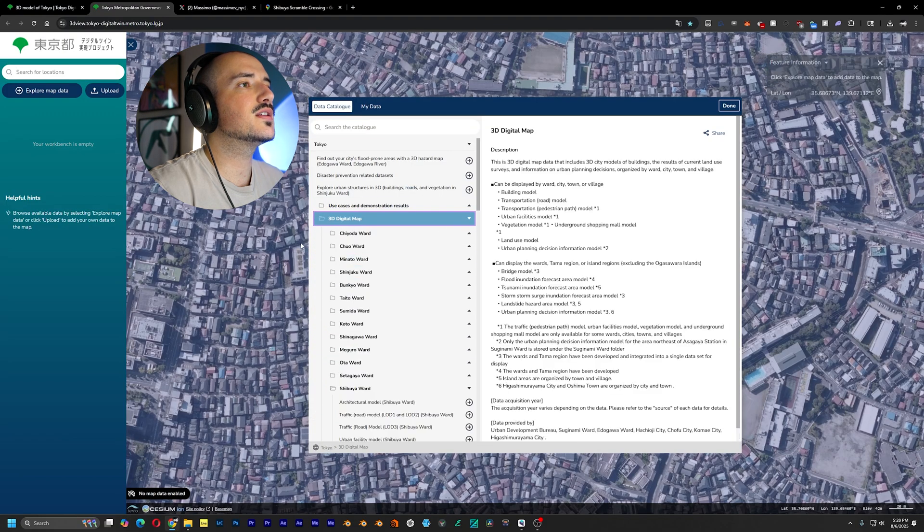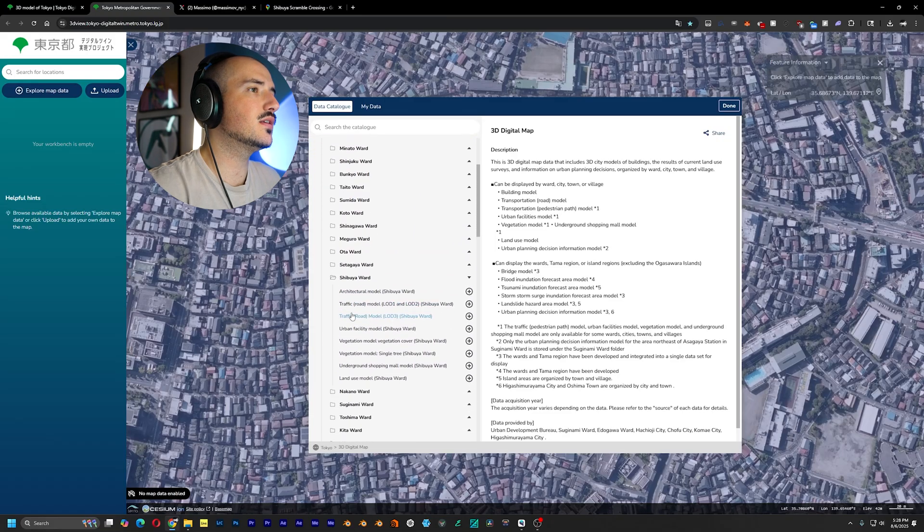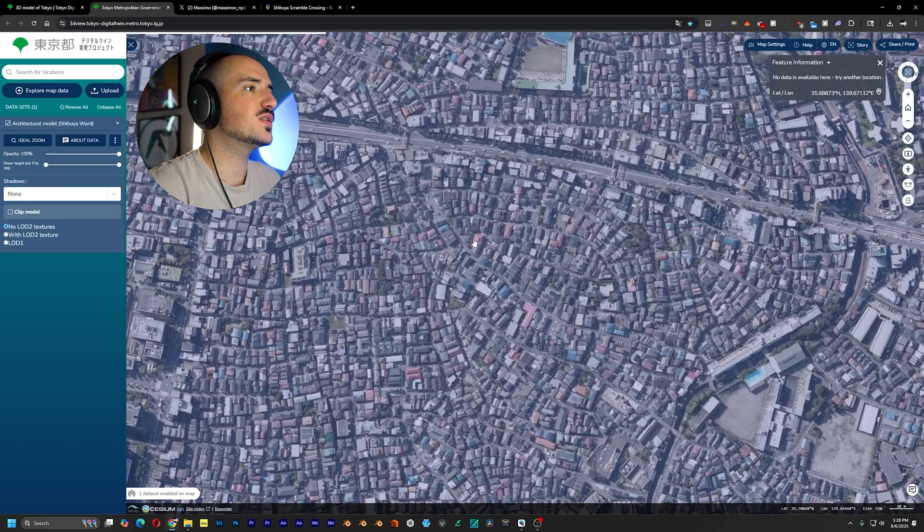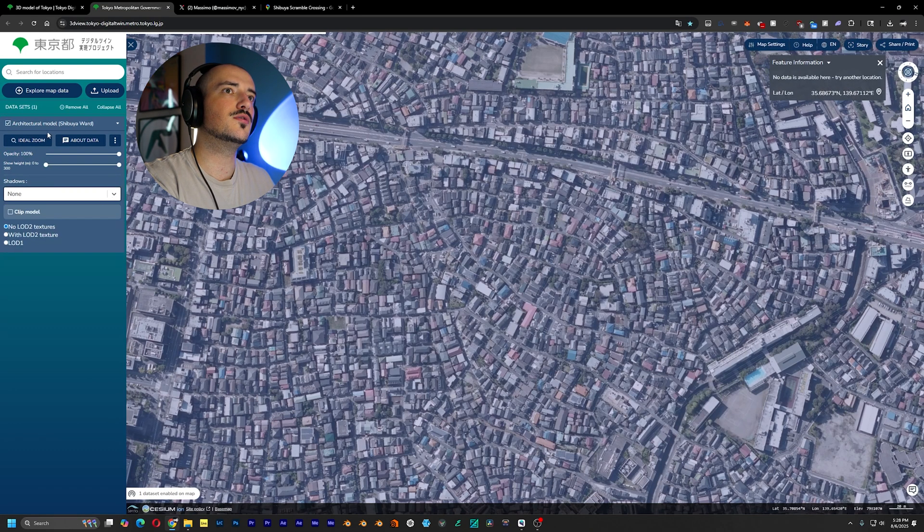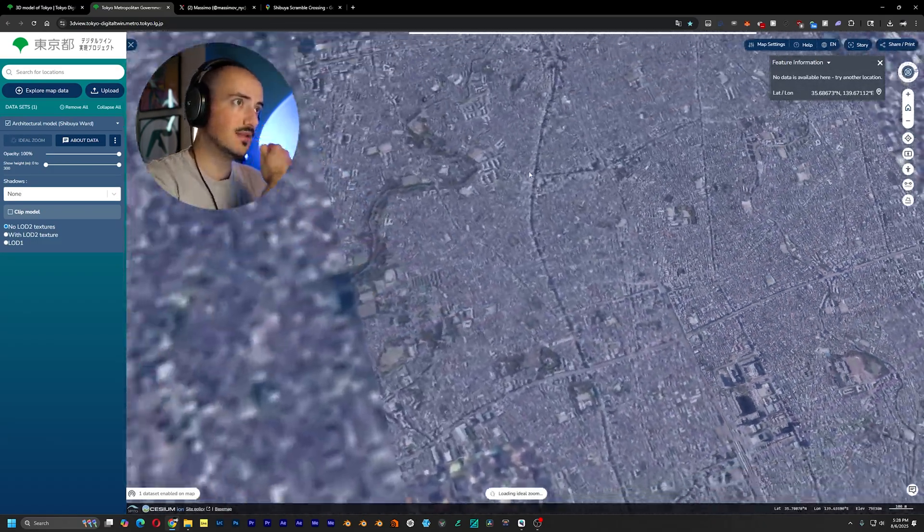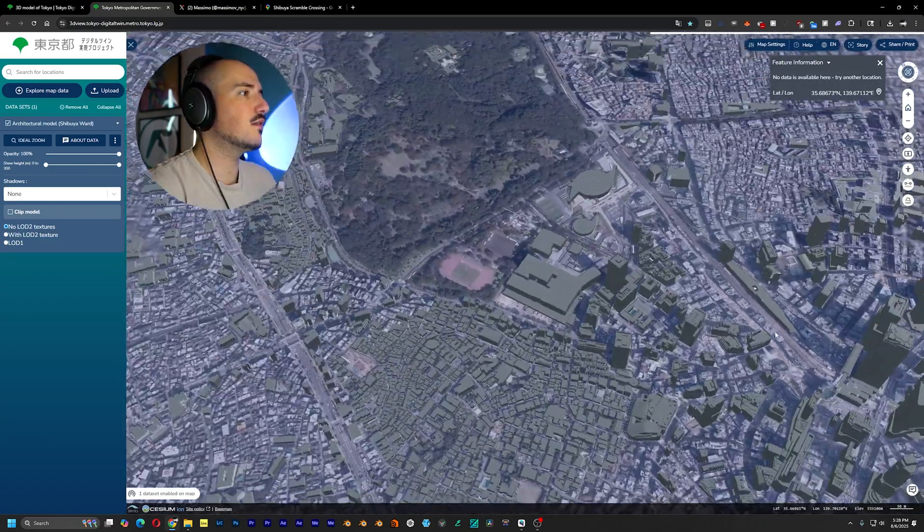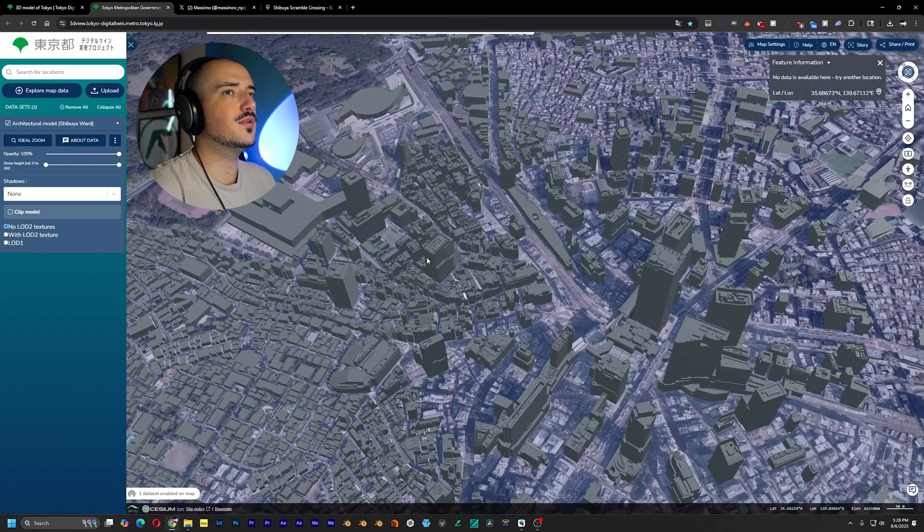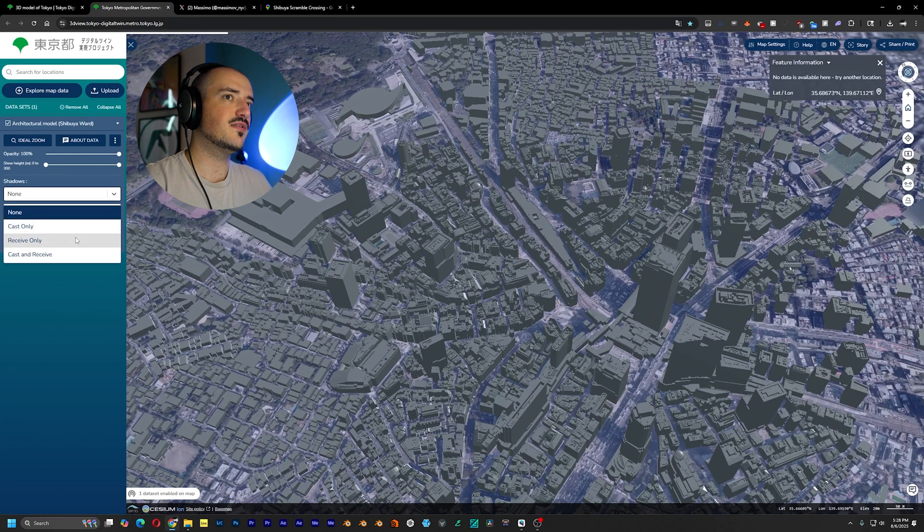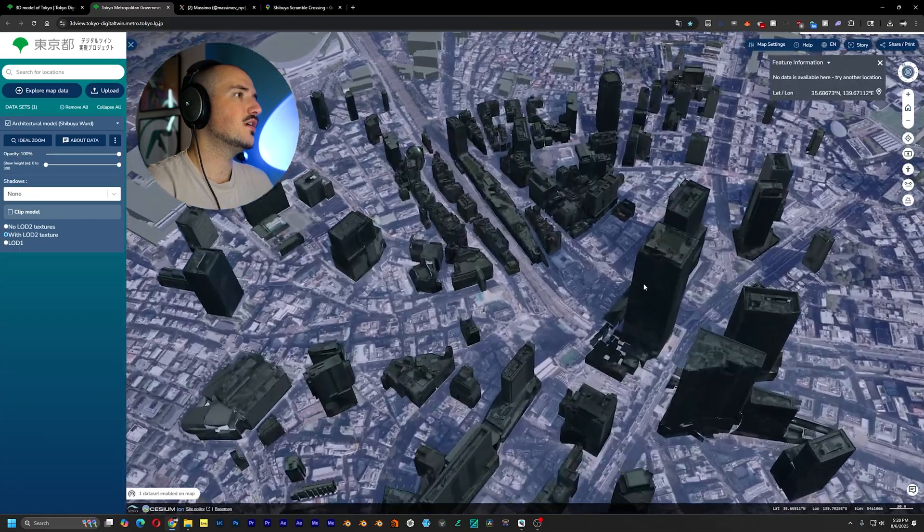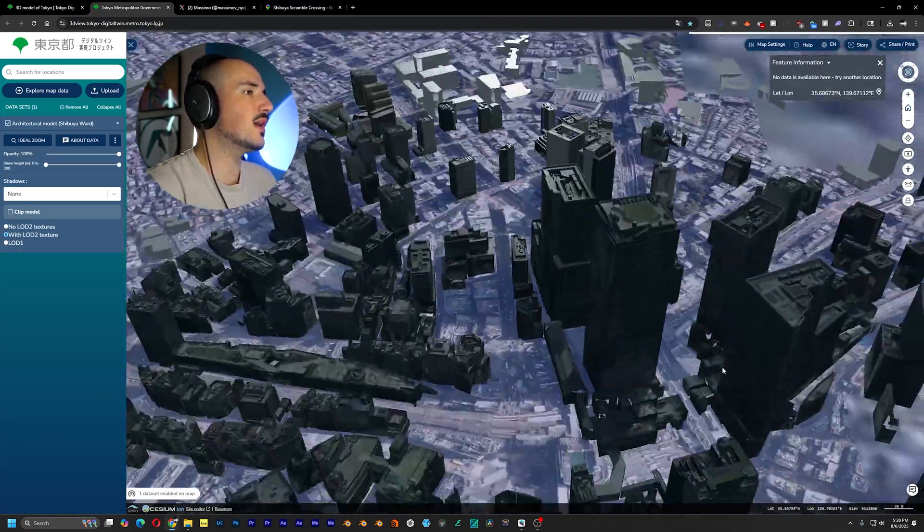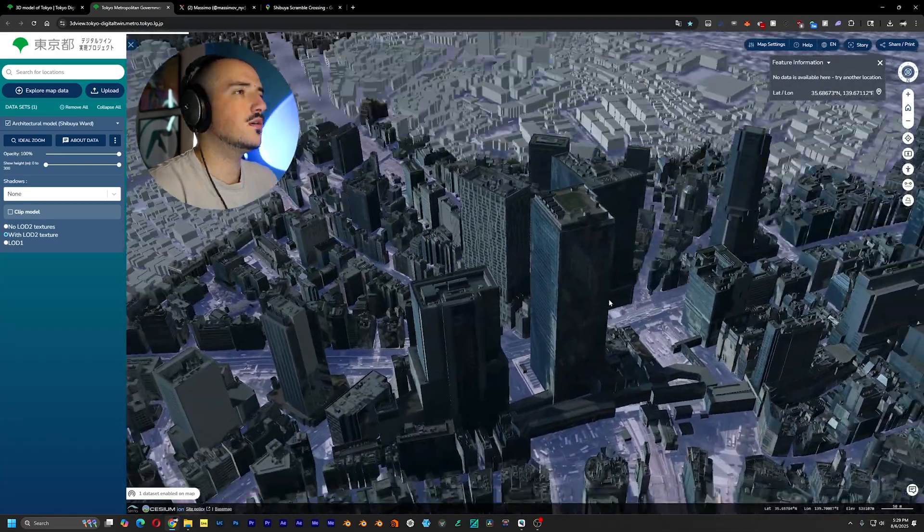But for this 3D digital map data, let's say we're going into Shibuya Ward and we want the architectural model. We just press the plus button right here and let's hop into ideal zoom so we get the good view of it. And you can see that we have this 3D model of Shibuya, but right now it's in this web interface. Let's also show it with textures. So when you bring this into Blender, this is what you would get.